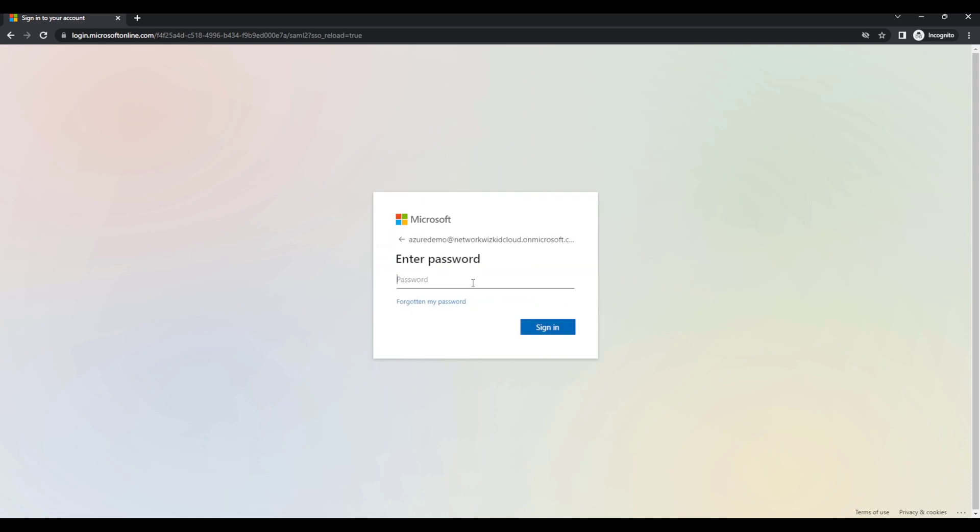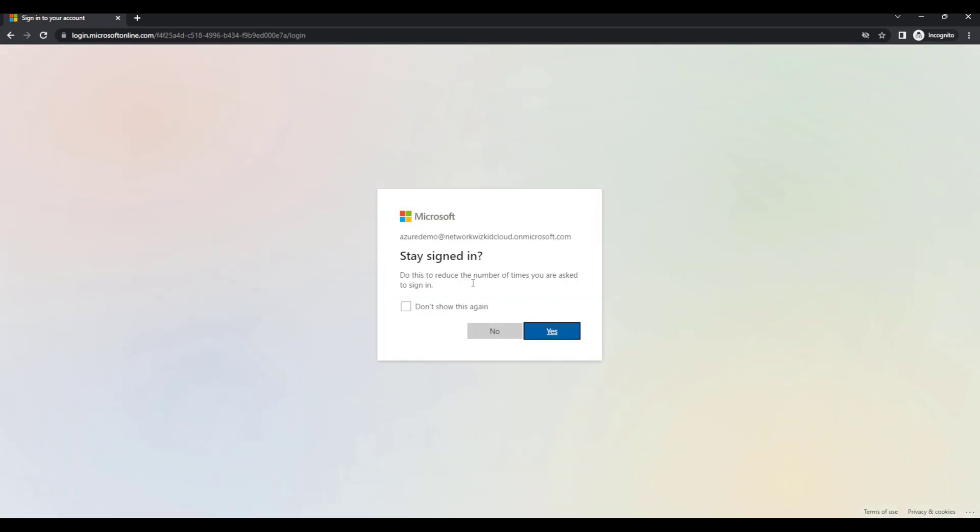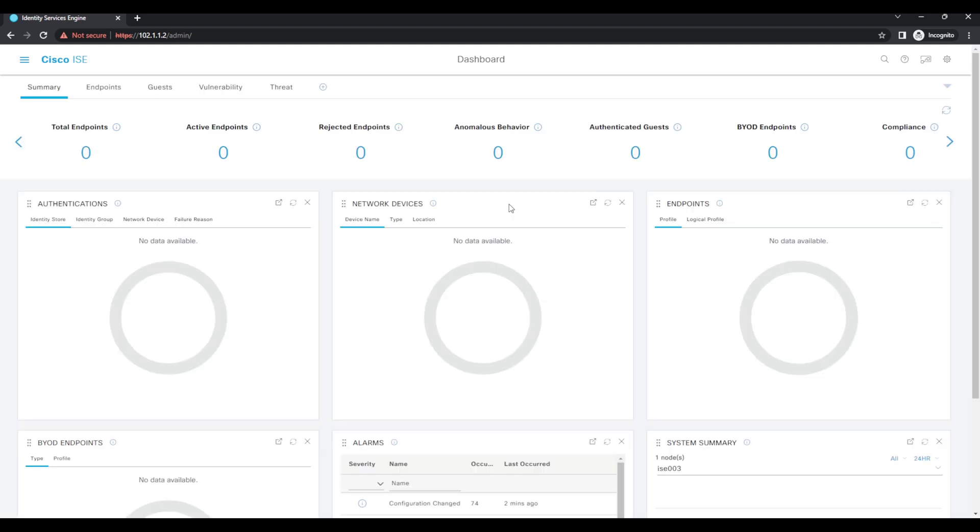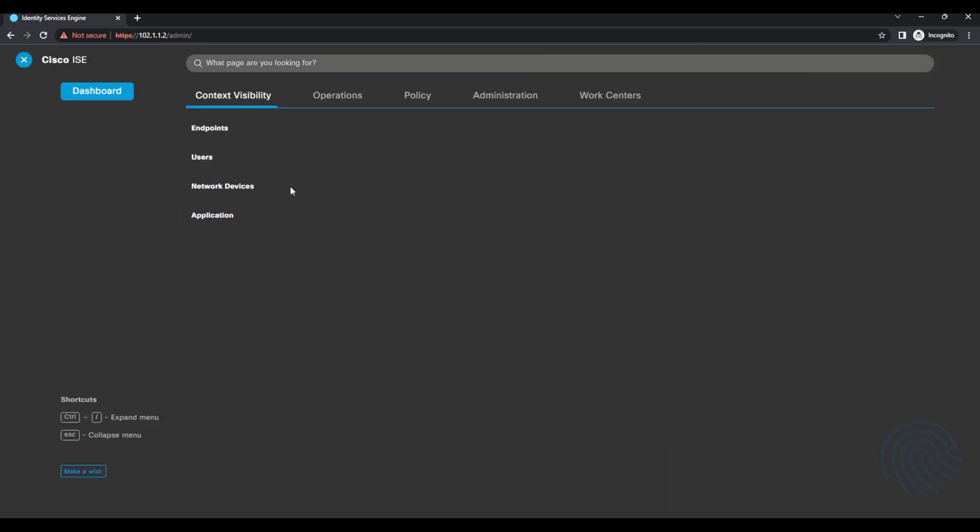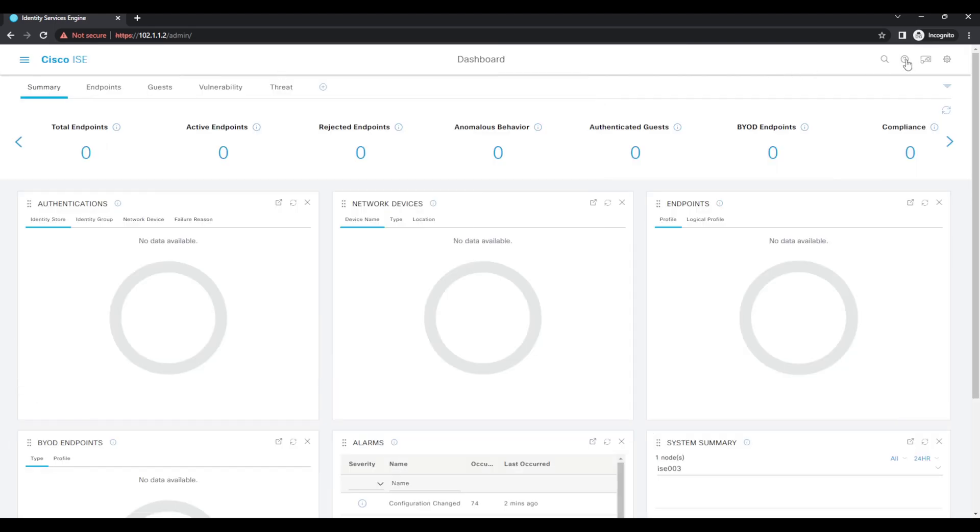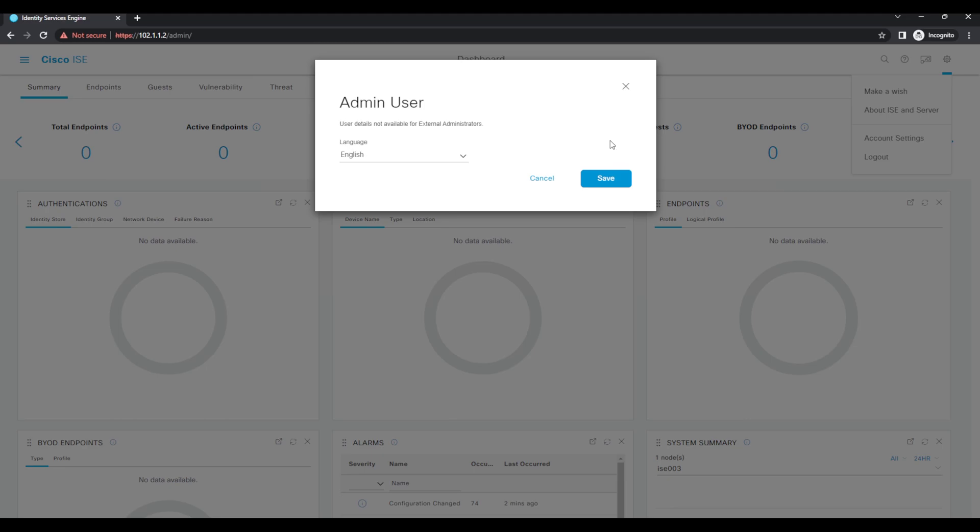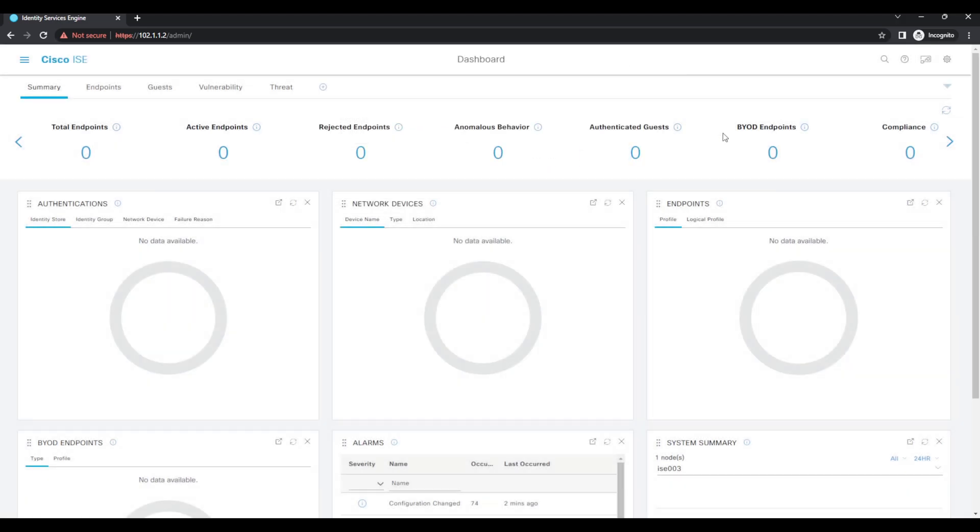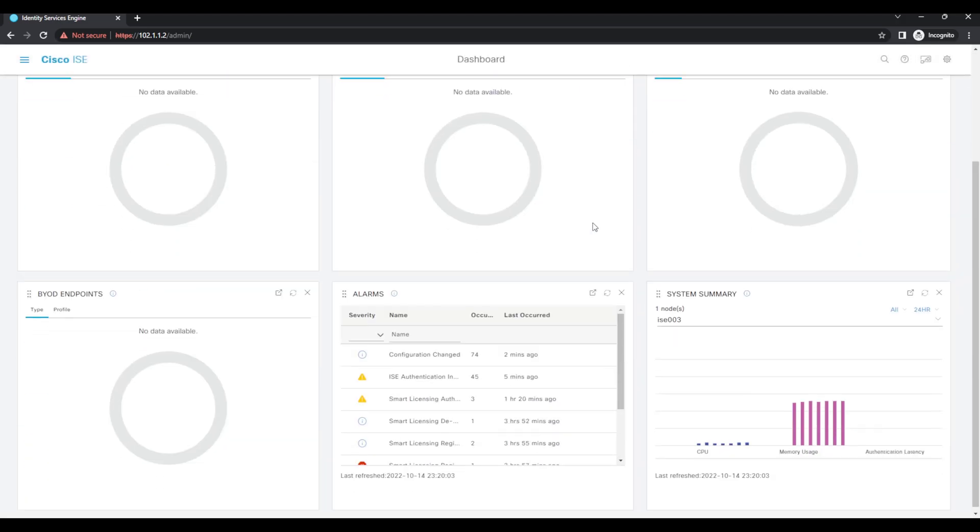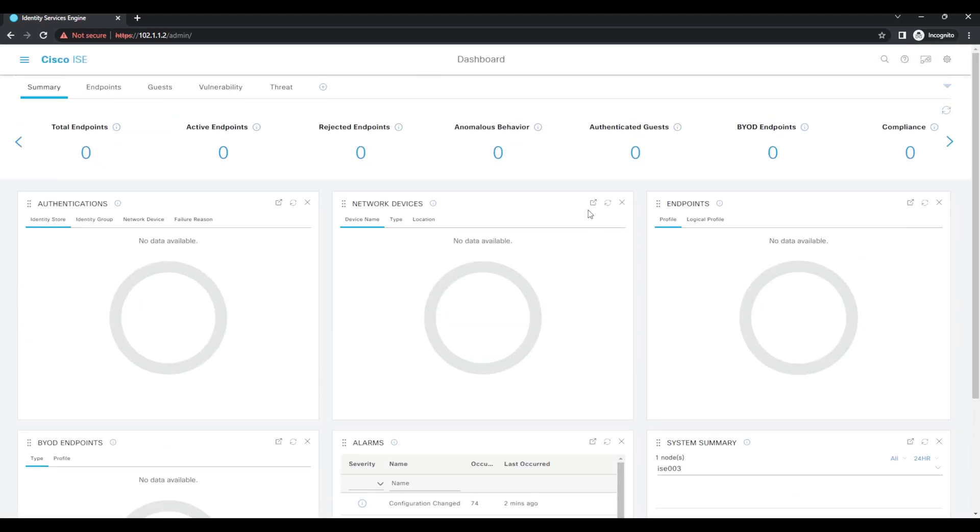If I just enter the password for that user, stay signed in, and now you can see I've successfully signed in now with single sign-on. So you can see user details not available for external administrator but I'm logged in with super admin privileges.